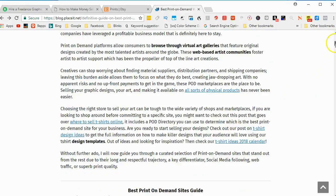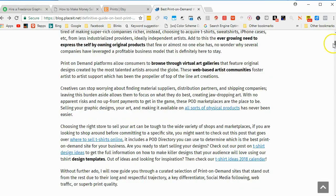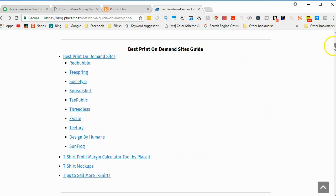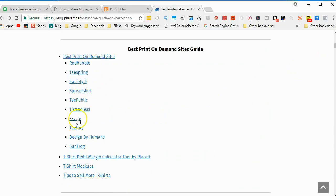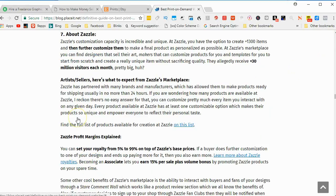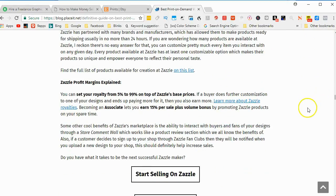This is Placeit.net on their blog. They've come up with these possible ways to sell print-on-demand items. And I've used some of these places, one of them being Zazzle.